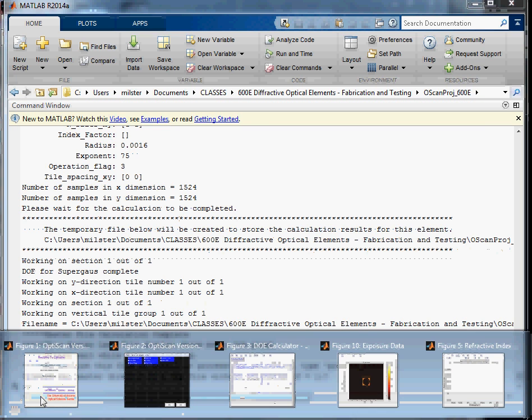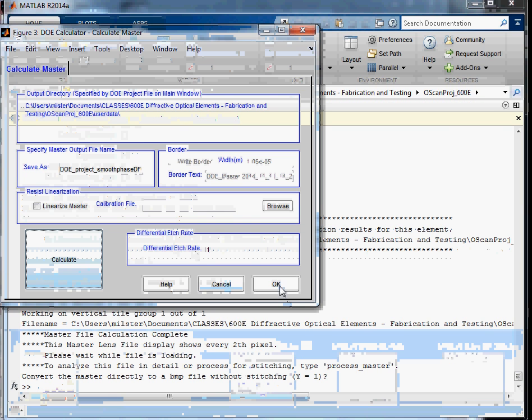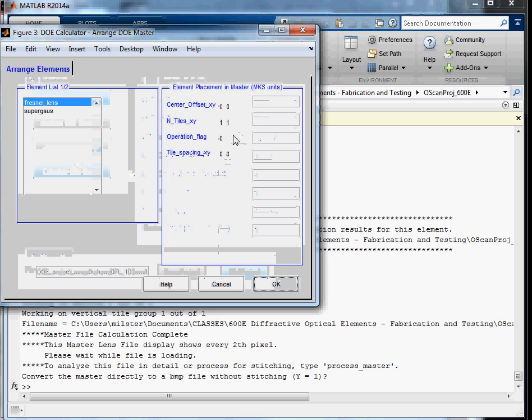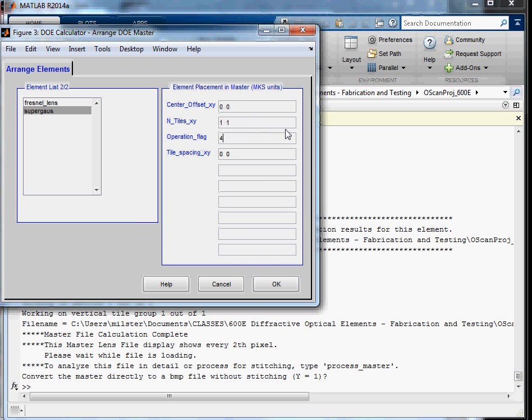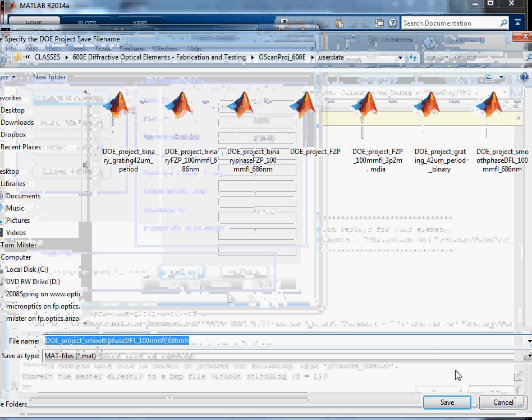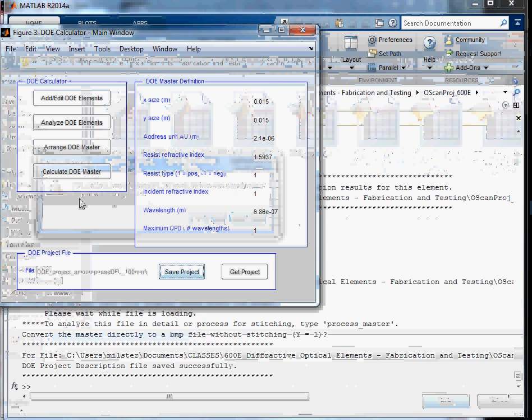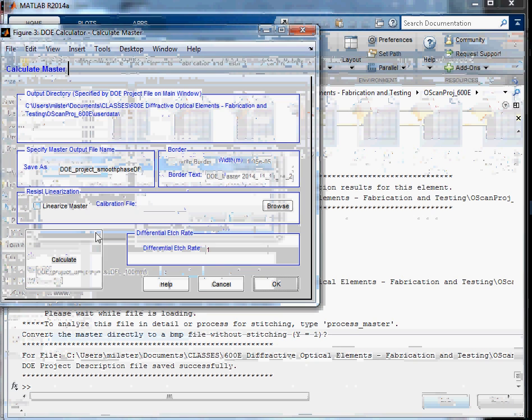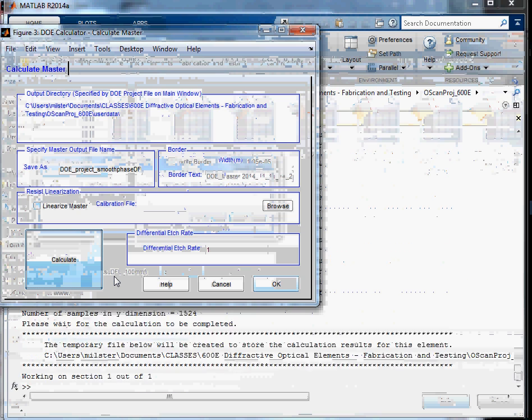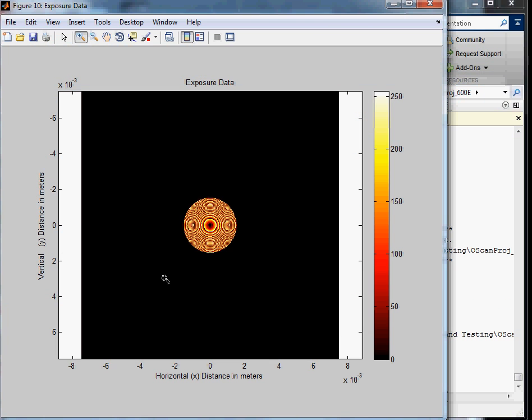To go and arrange, I'm pretty sure that the operation, that flag, I need to do supergaussis 4. So let's save that. And now we'll calculate our master. And there we go.